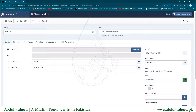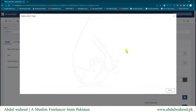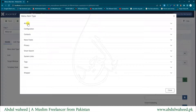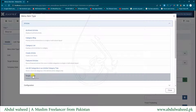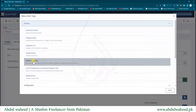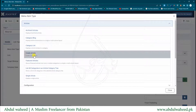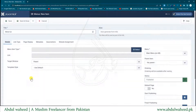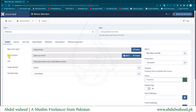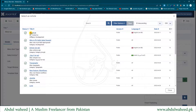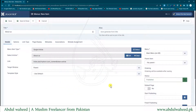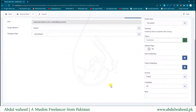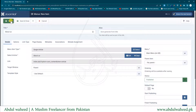Under Menu Item Type I'll select the type — all component types are visible here. Go to Articles and select Single Article. Other options include Blog, Archived Articles, Category List, Create Article to allow front-end article creation, Featured Article List, All Categories, and Category Tree. I'm selecting Single Article, then selecting the About Us article I just created. I'll set the language to English, then Save and Close.